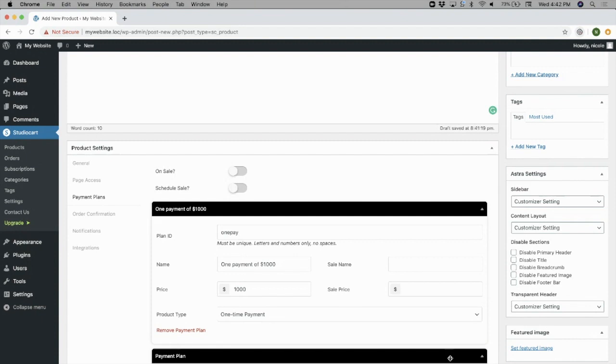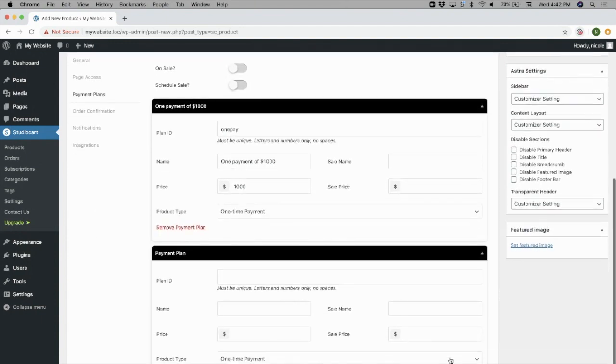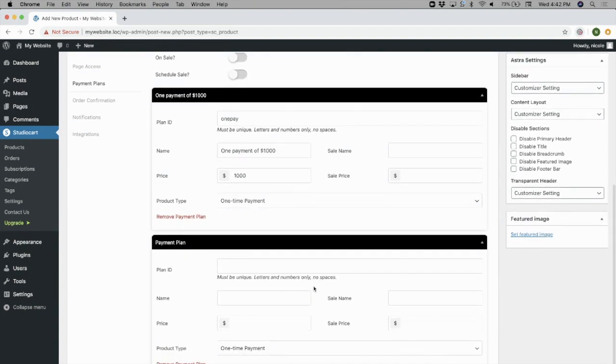If you'd like to add multiple pricing options for this product, click the Add New button and fill in the details.